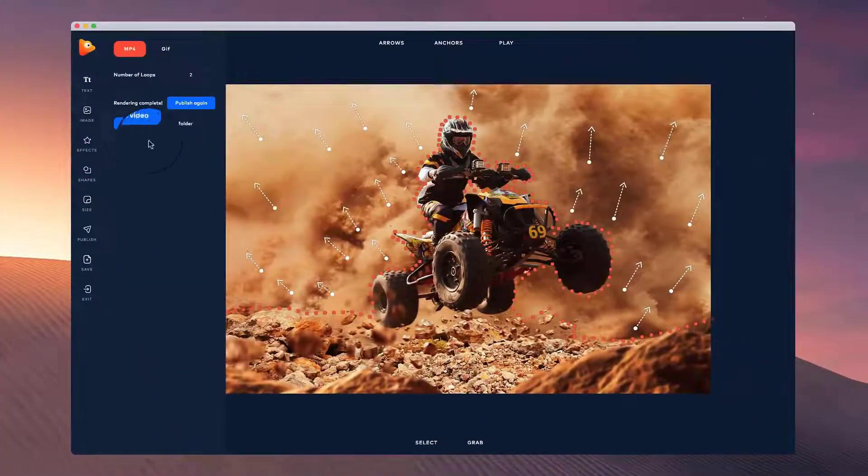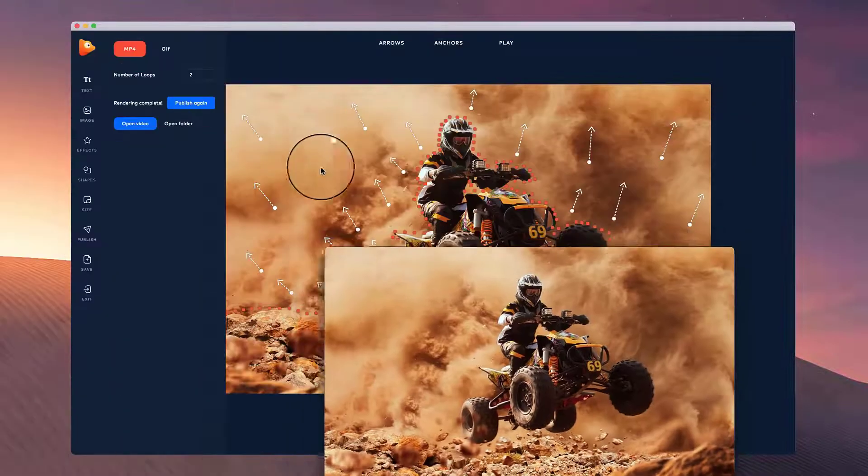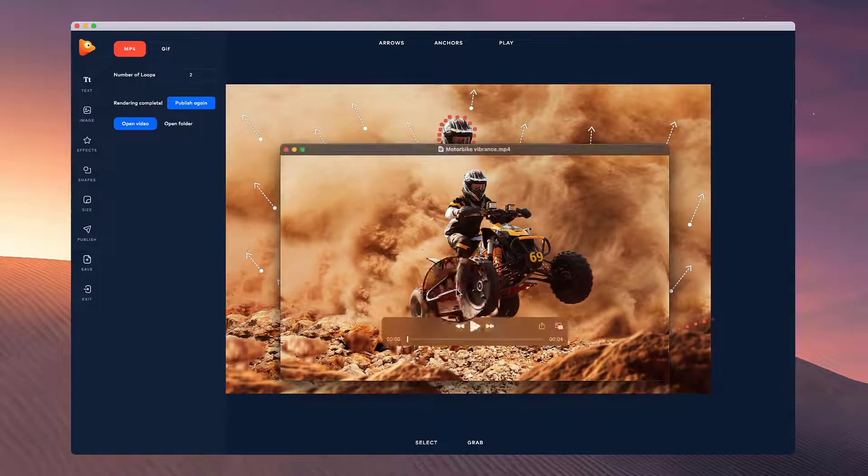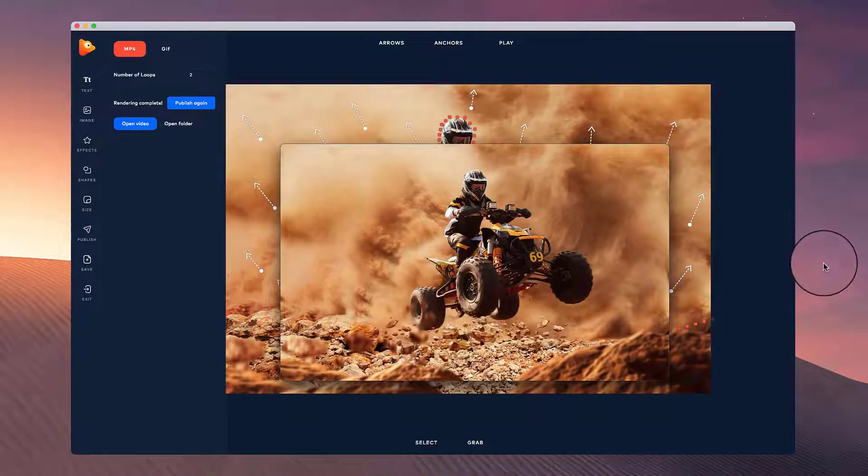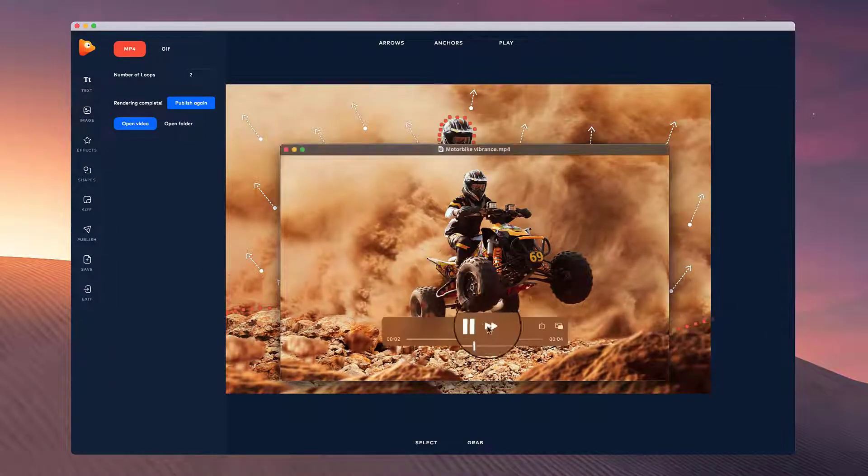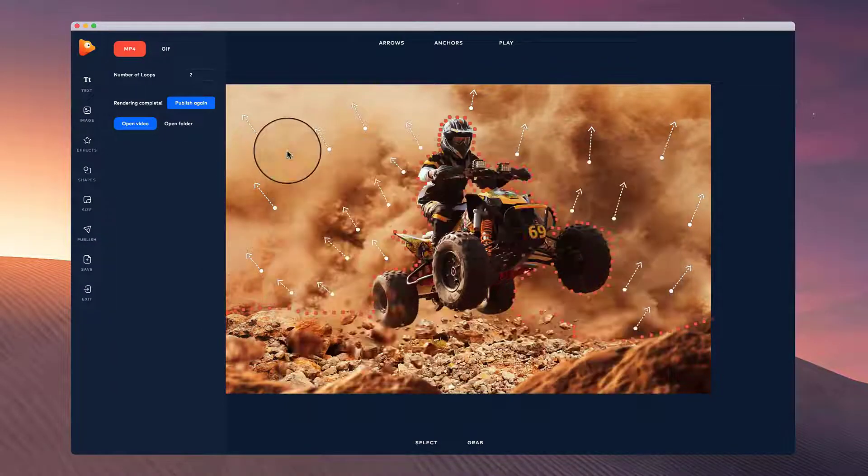Okay great. So now I've published this video. I'll just resize it down. You can see what it looks like. So it's looking really cool.